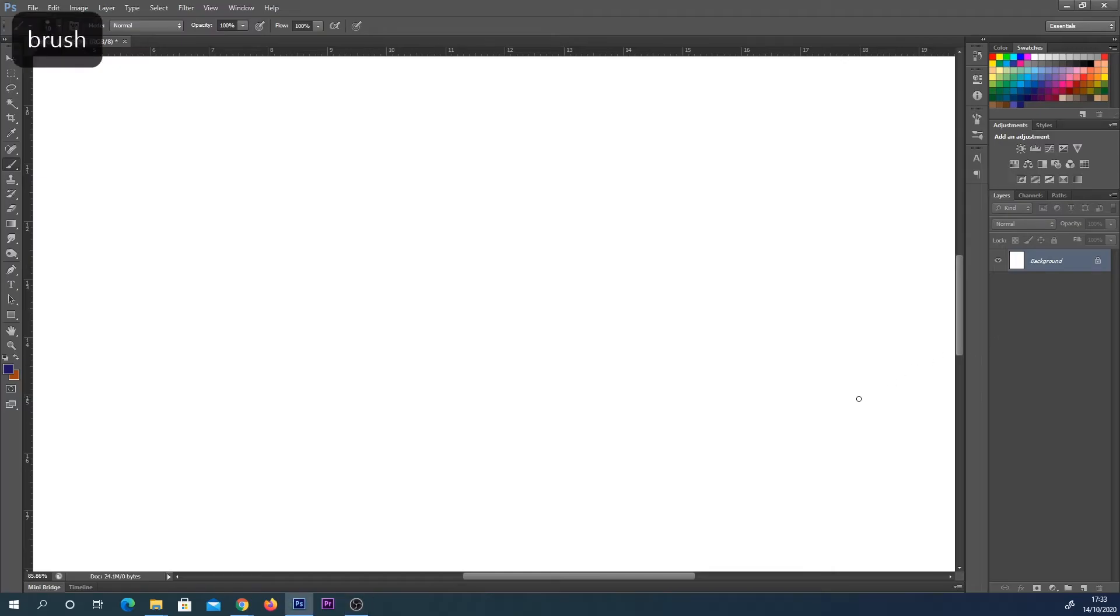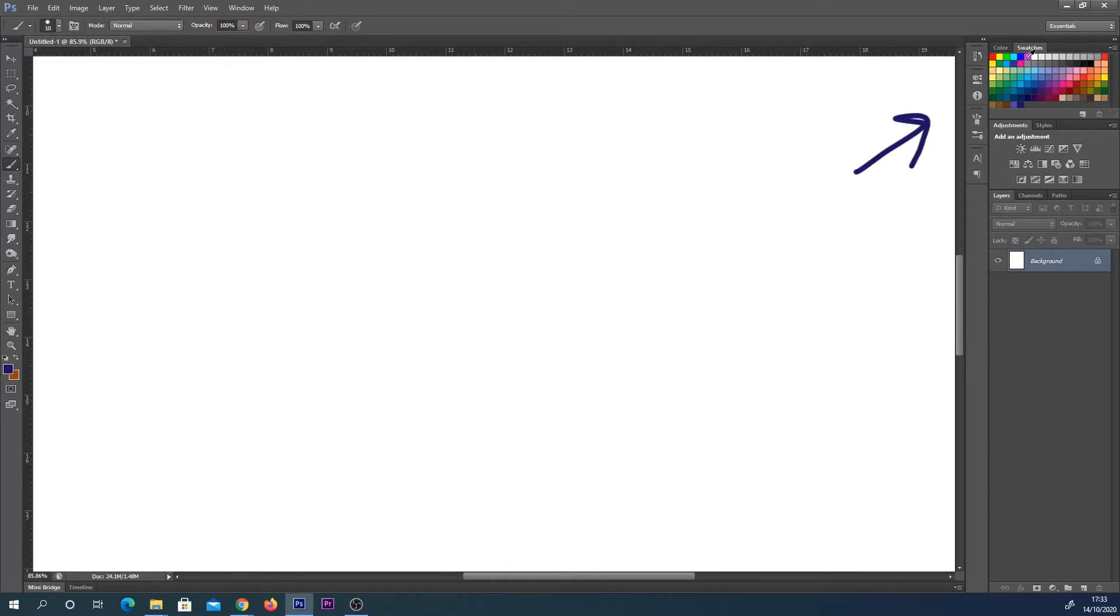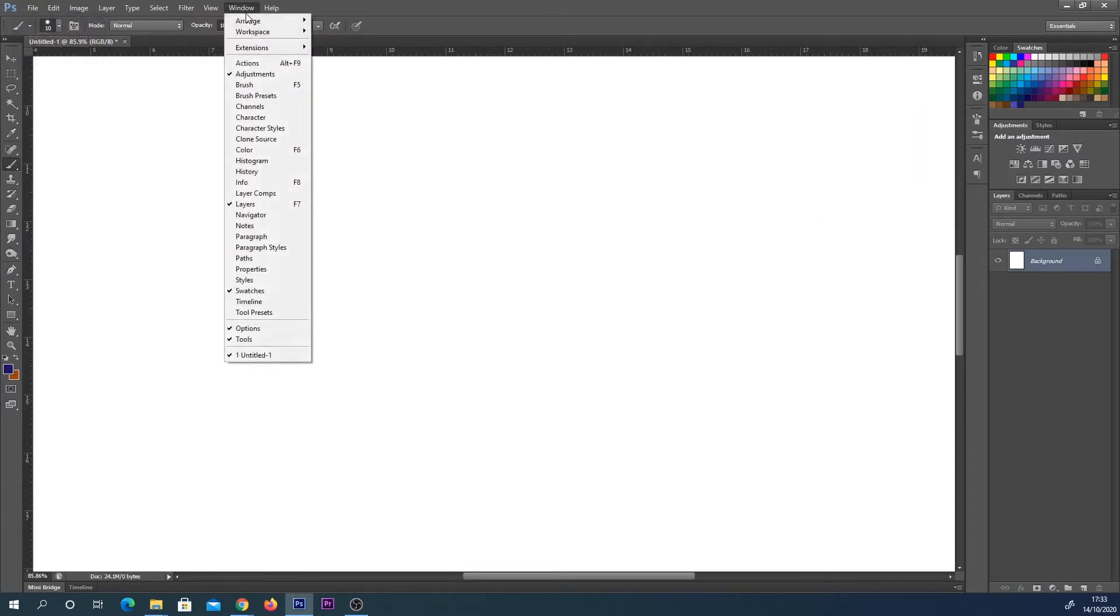Hey everyone, welcome back to another Photoshop basic tutorial. In this tutorial we're going to look at swatches, which are up here in the top right corner. If you don't have this panel, search along the top for window and make sure that swatches is ticked here.